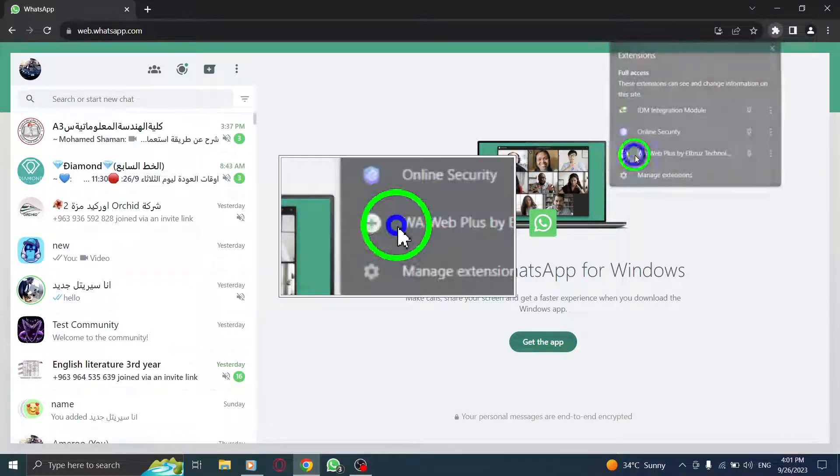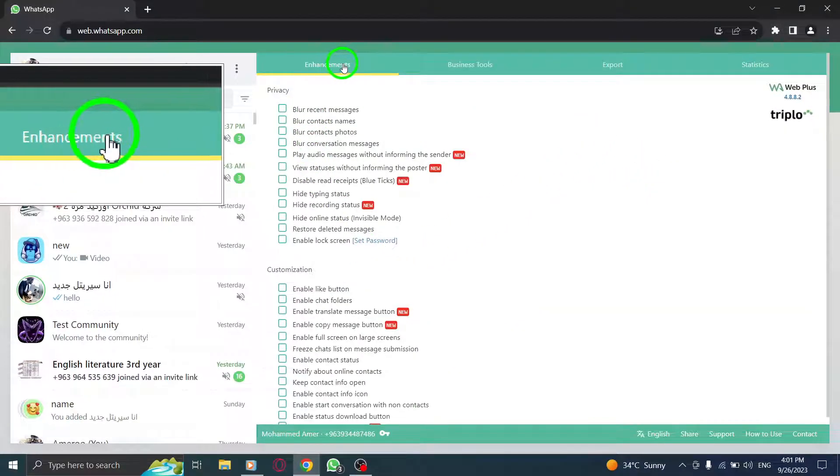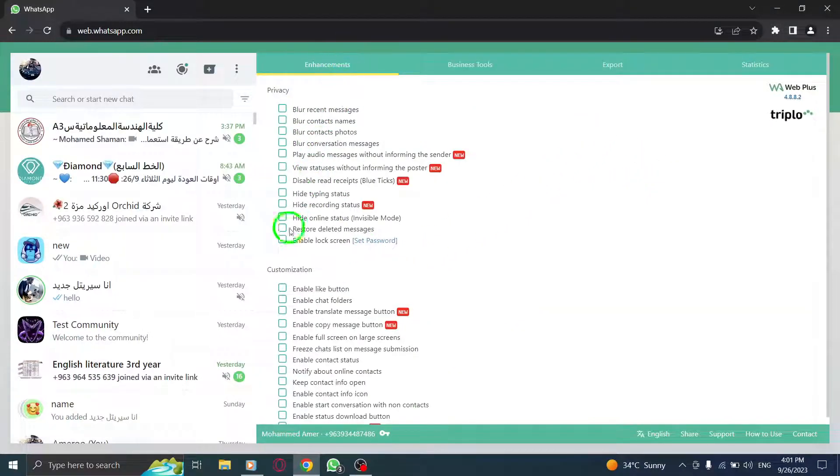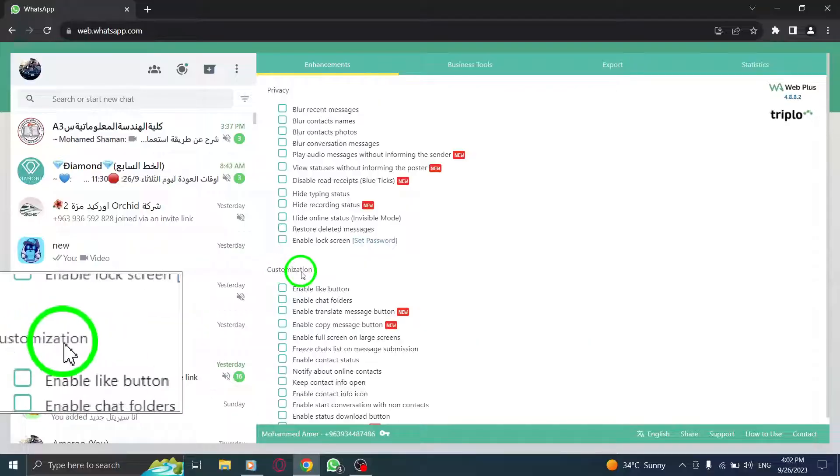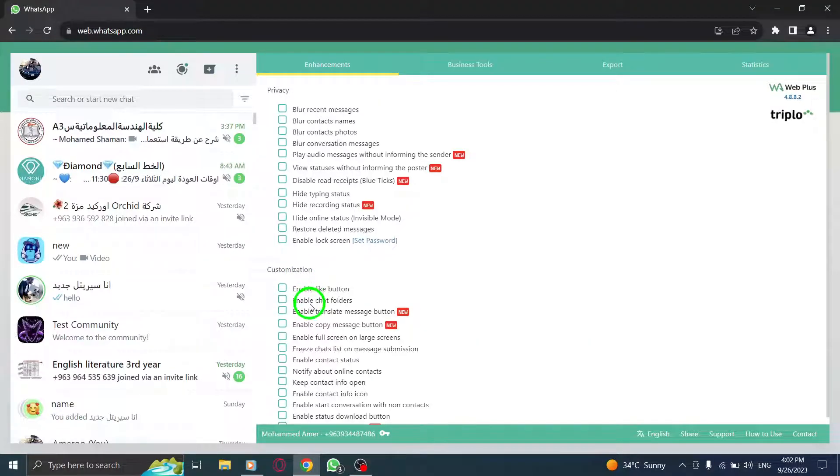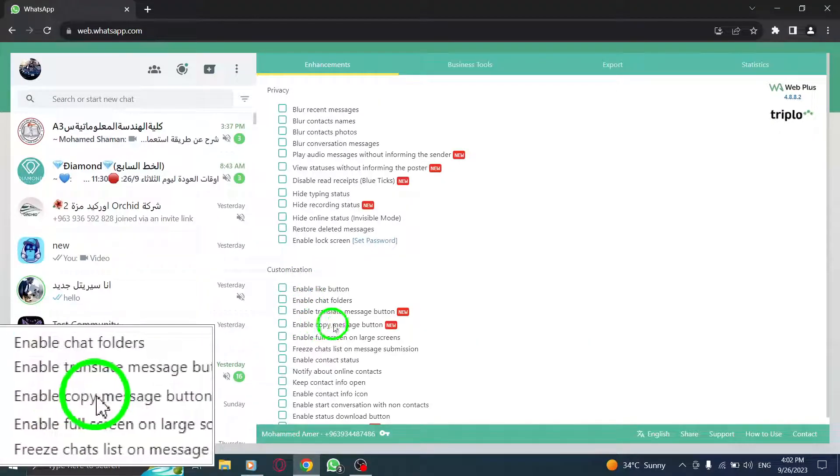Step 7: When it opens, go to the Enhancement tab and in the Customization section, check the box next to Enable Copy Message button.